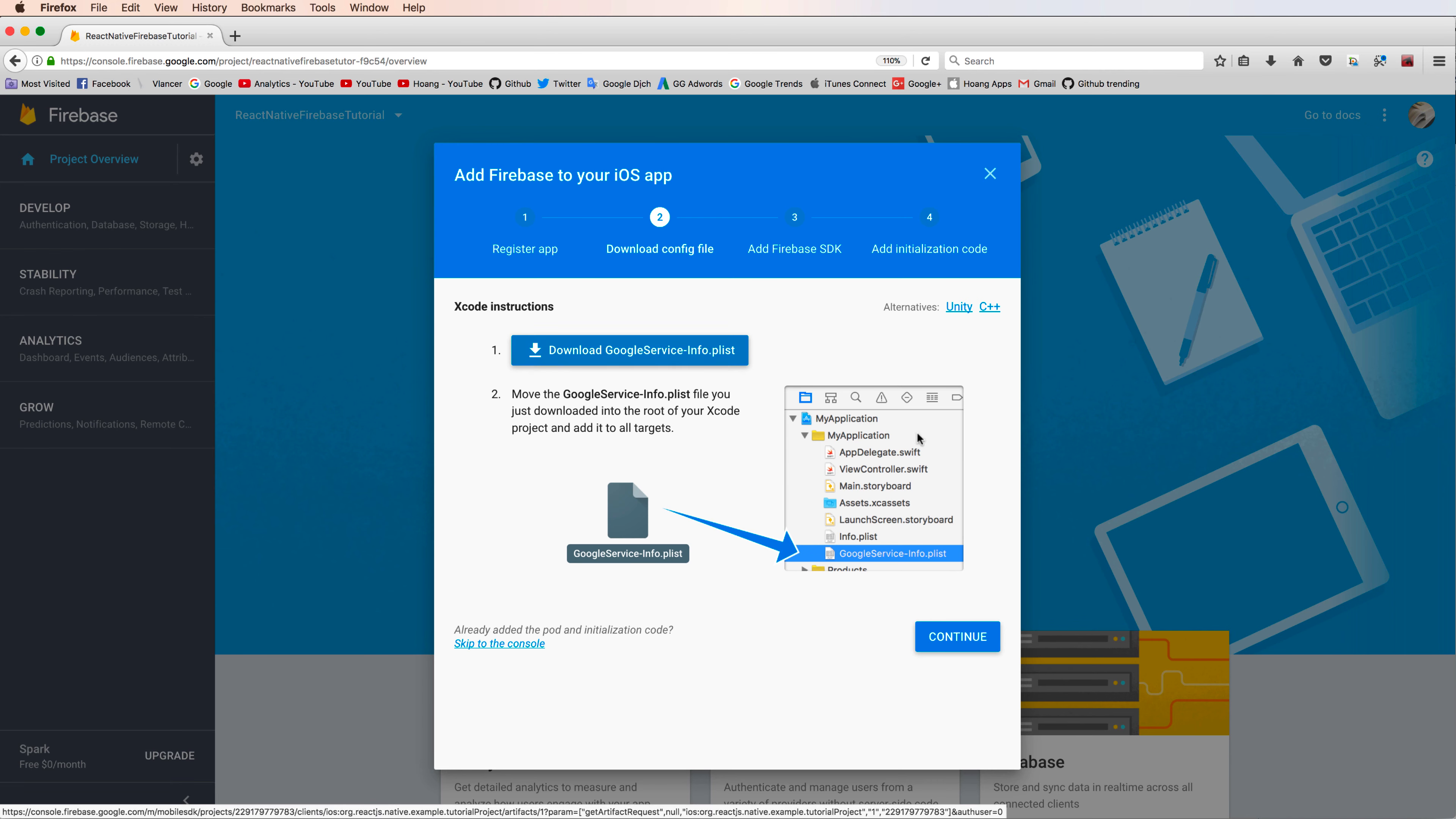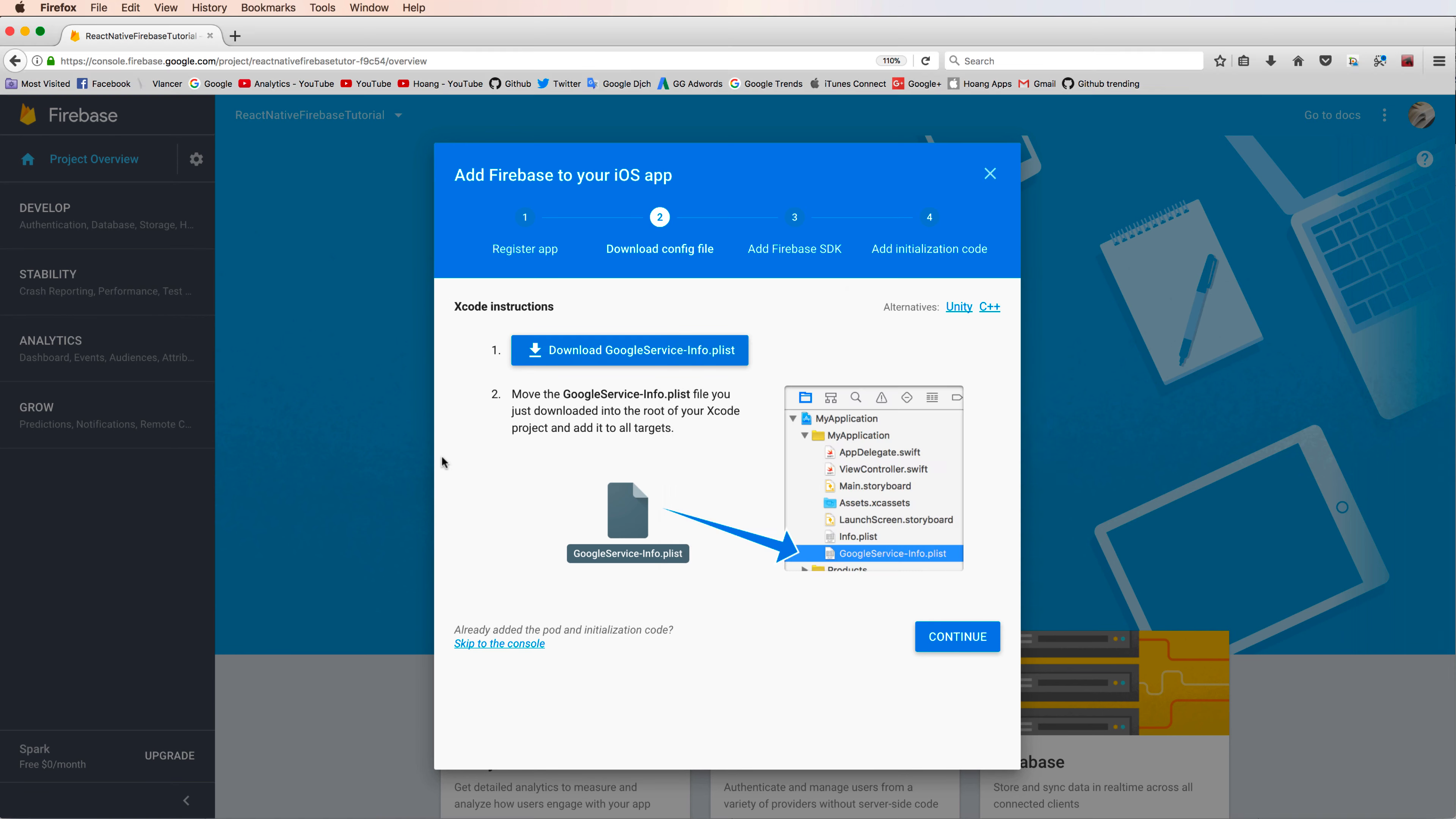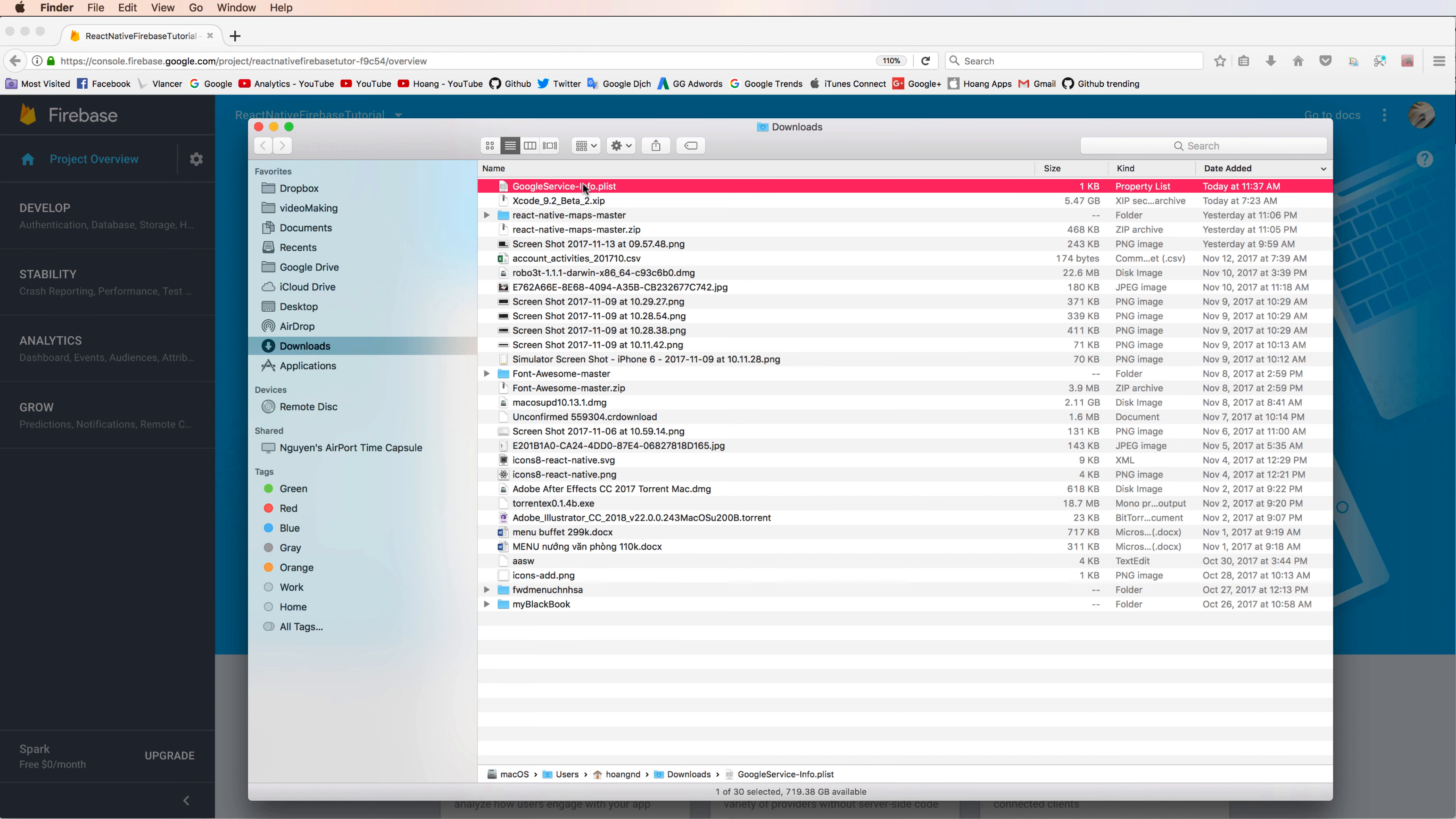So we have a file GoogleService-Info.plist and you download this to your computer and open the folder.